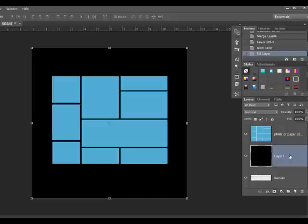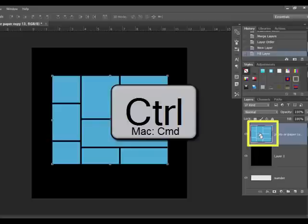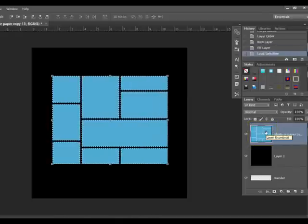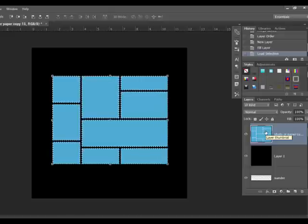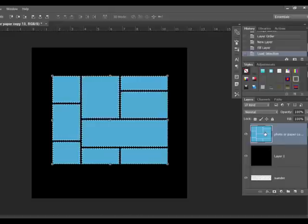The next step is to cut out the frame. Click the top layer to select it. Control-click, or on a Mac Command-click, the thumbnail of the top layer — it's on the left side of the layer. This selects all of the merged photo placeholders. You'll see marching ants surrounding all of the photo blocks at this point.